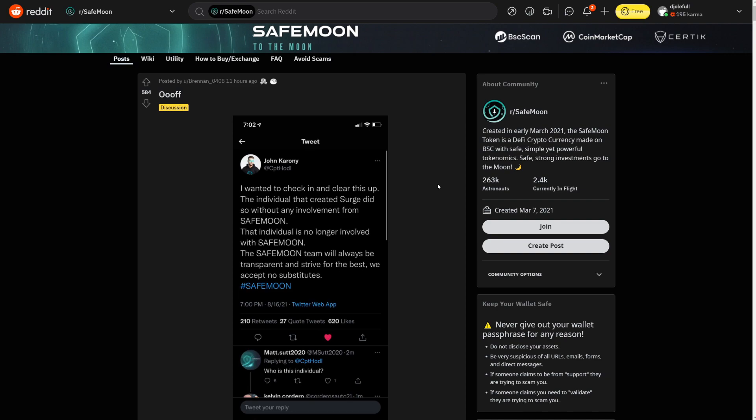Now it looks like what happened here is that SafeMoon Mark did make his own coin called Surge. I didn't really go into Surge, I didn't really make any videos about Surge because it's not SafeMoon and that's it.